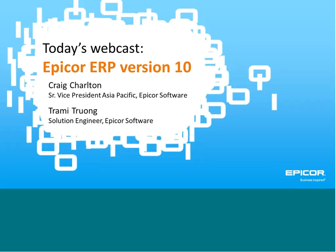Good morning everyone. Thank you for joining today's webcast on Epicor ERP version 10. Today we have Craig Charlton, the Senior Vice President of Asia Pacific for Epicor Software and Trami, who is the Solution Engineer for Epicor Software, who will walk you through what the new version is all about. So without further ado, I'll just hand things over to Craig.